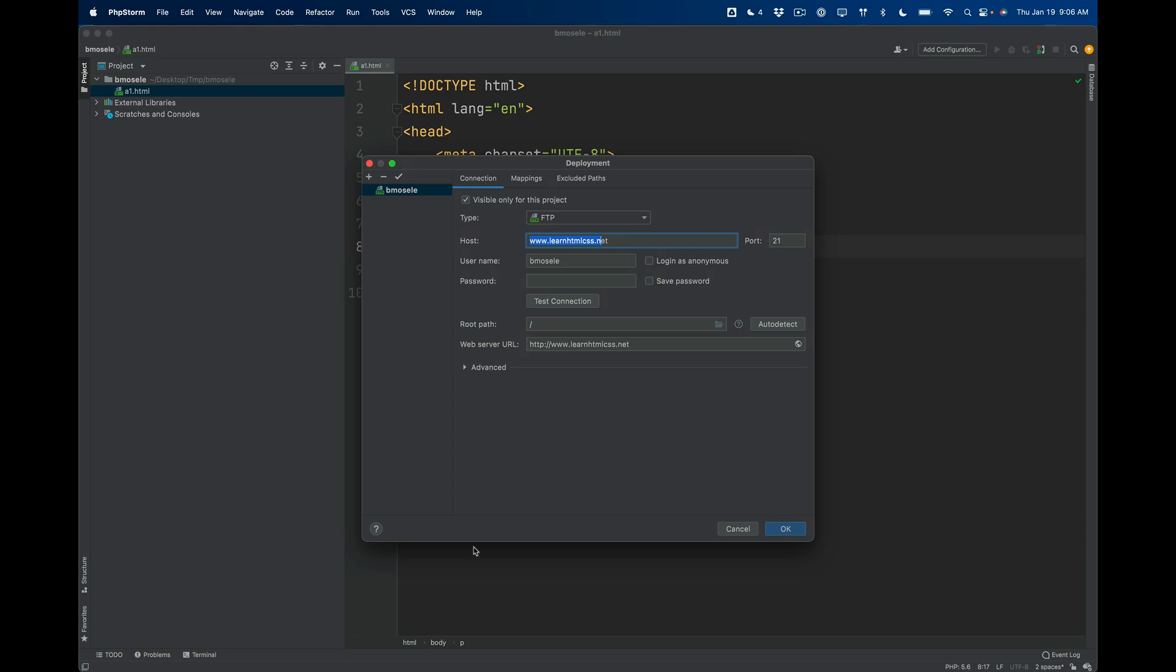And then on top of that, it's set up to look like an email address. So it's that at learnhtmlcss.net. Okay, so that's what your username should look like.